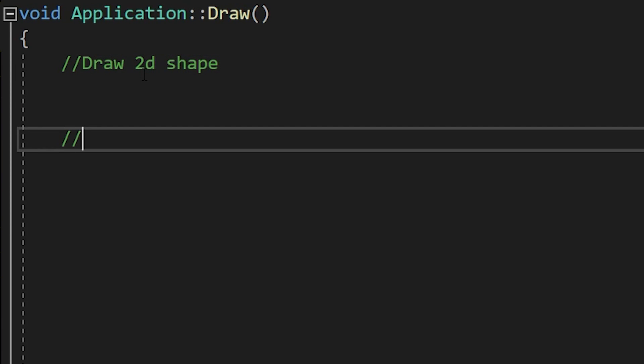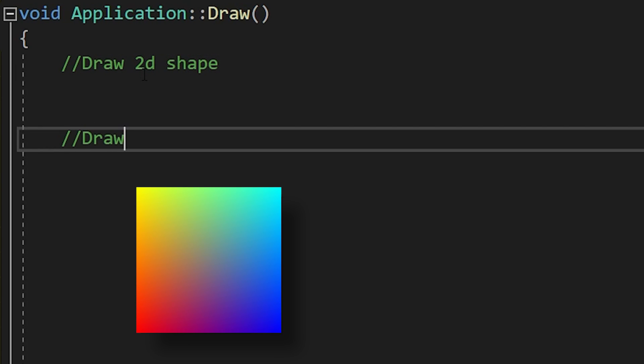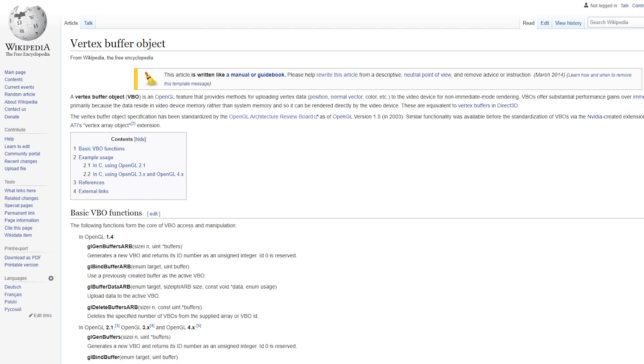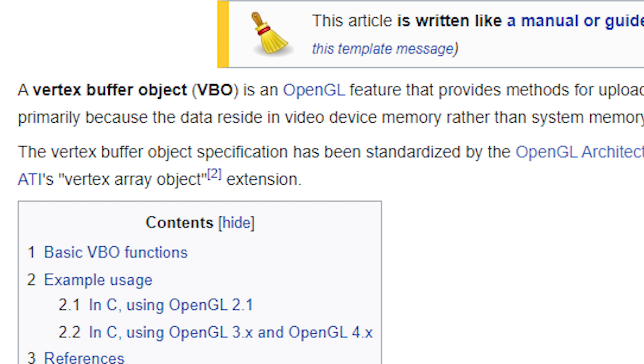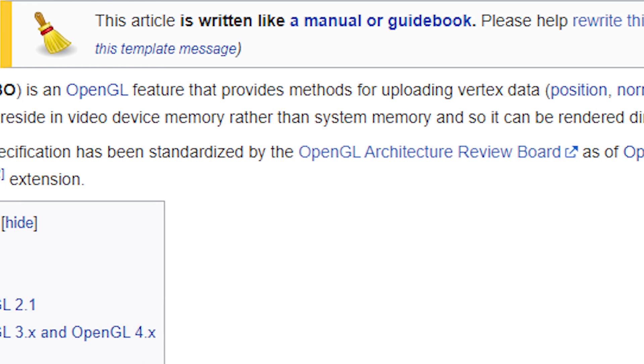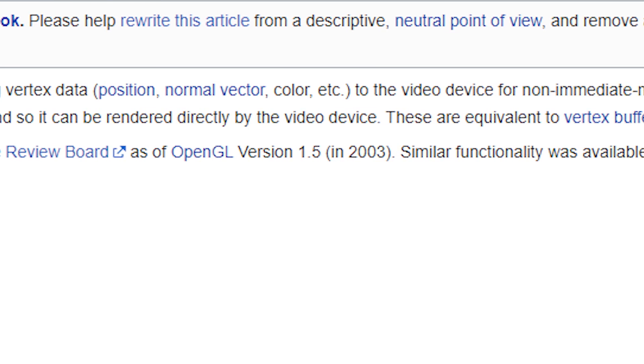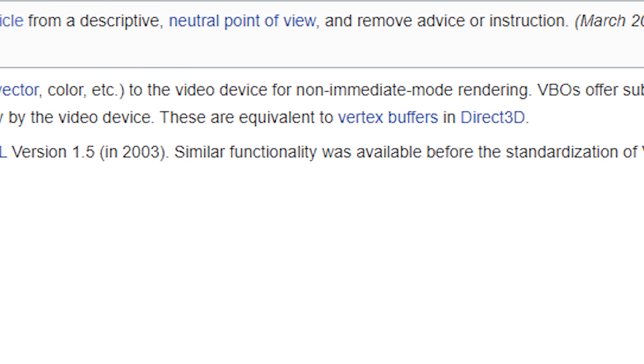For simplicity, we will start by rendering 2D shapes, and then move on to 3D ones. So, according to Wikipedia, I need something called a vertex buffer, which is an OpenGL feature that provides methods for uploading vertex data to the video... Okay, cool.